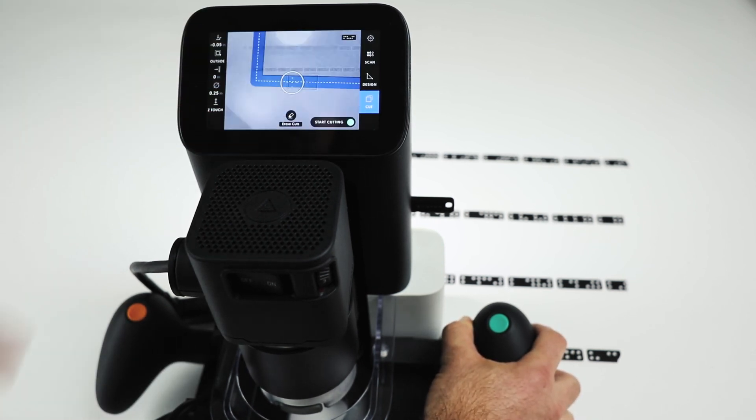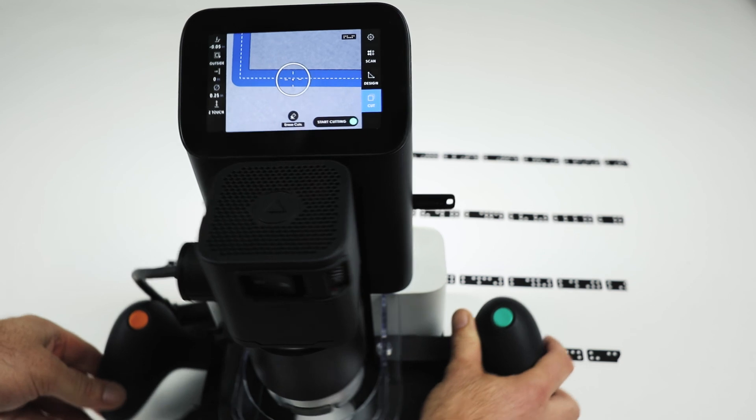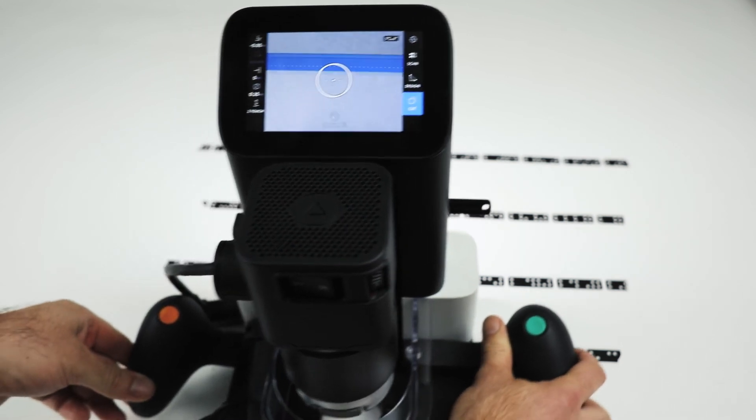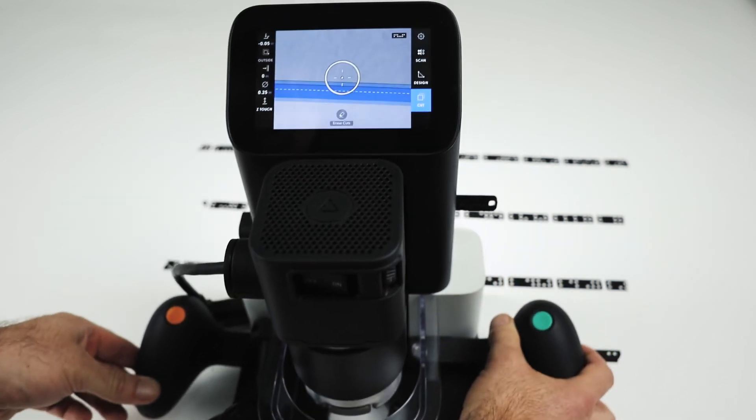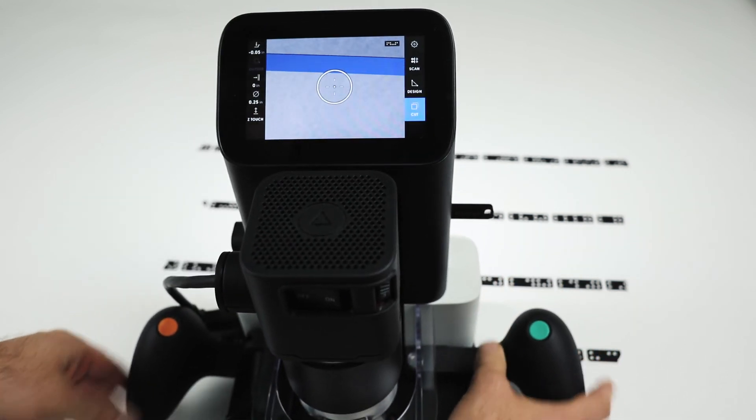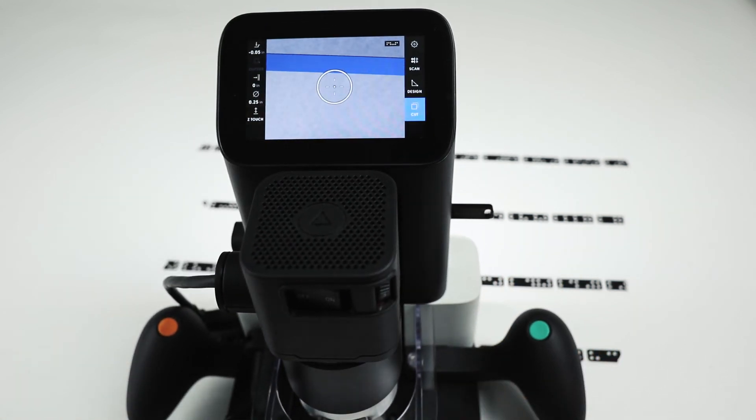And that would be cut out of a half-inch panel of ply. That's a simple flow for how to get data to Origin and cut it.